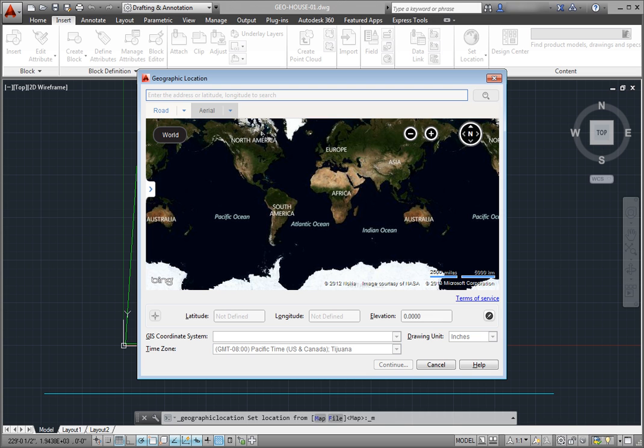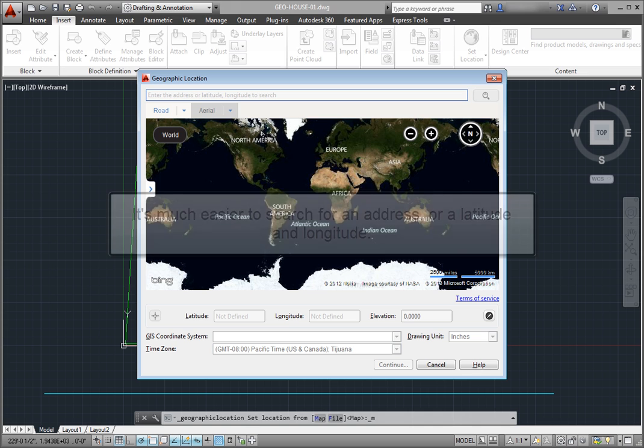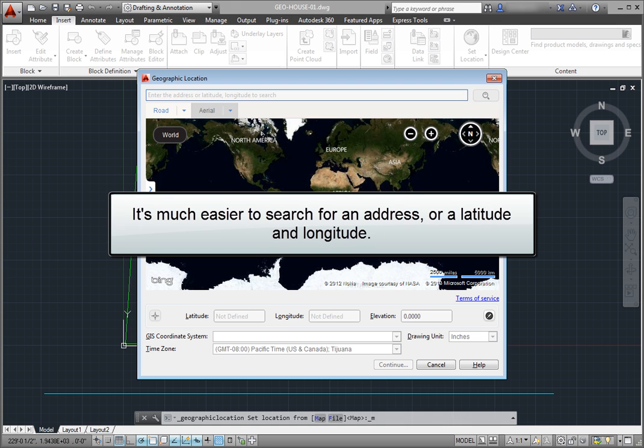Once I have signed into my Autodesk 360 account, the program displays a geographic location dialog. Initially, this dialog shows the entire world. I could click to specify a location on the map, but it's much easier to search for an address or a latitude and longitude.